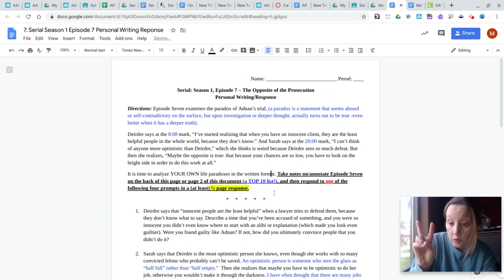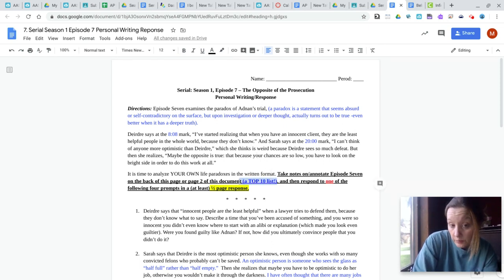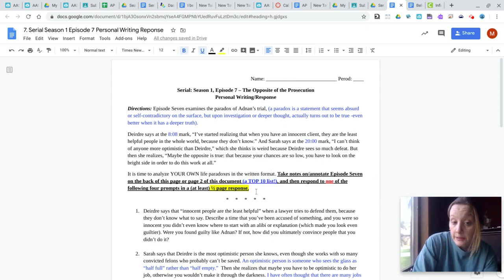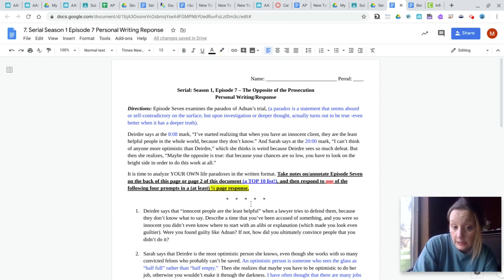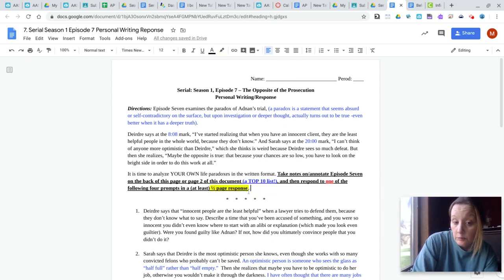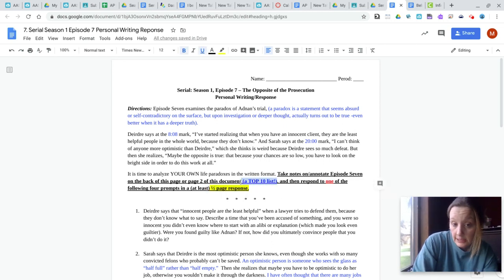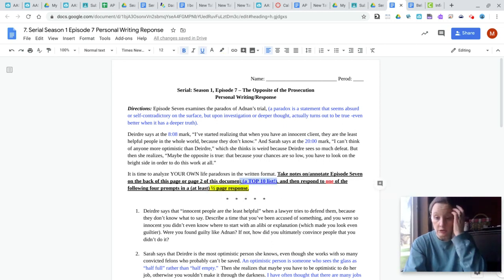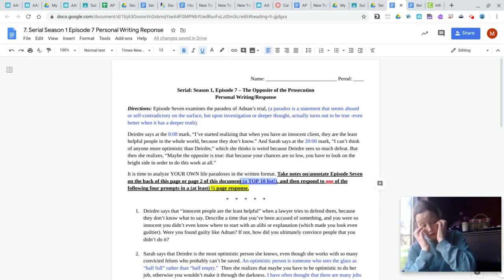So this is a two part assignment. The top 10 list is worth four points and the half page response is worth four points. So now some of you that turned it in did a really nice half page response, but you didn't do this top 10 list. So now you're going to have to do that and resubmit if you want those points. Okay.